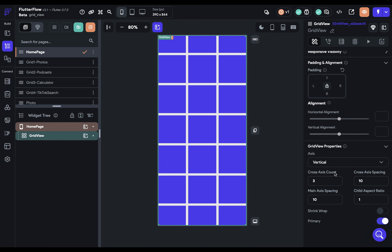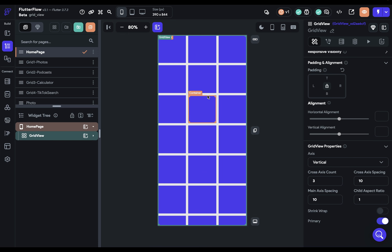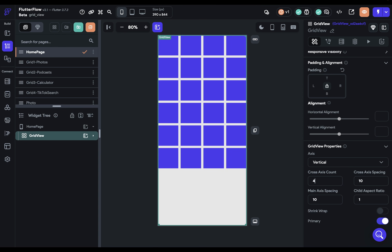We've set our main axis to vertical scrolling. The next property is the cross axis count. If the main axis is vertical, the cross axis is horizontal, so you're telling the Grid View how many columns you want. We have it set to three. If we change it to four, two things happen: we get four columns, and the size of the children changes — because the Grid View passes down size constraints to its children. The Grid View determines the size of the children, not the children themselves. This is what allows you to have a clean, consistent grid.